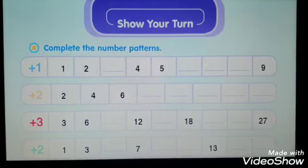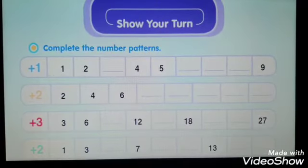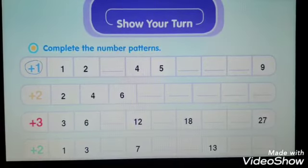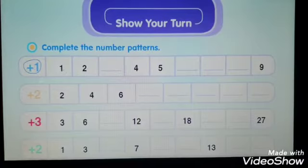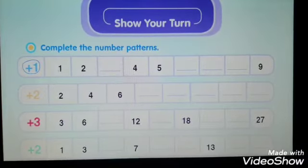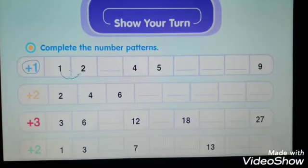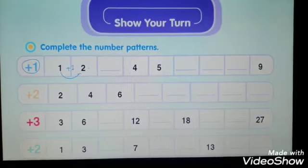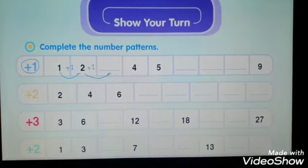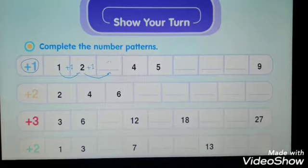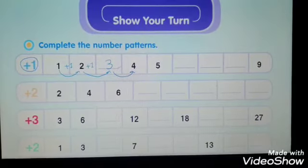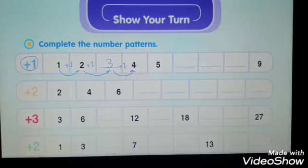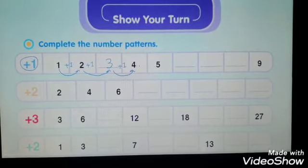Let's look at number one. What is the rule to complete the missing pattern? The rule is you are going to add one — plus one — to each number to get the next number. So if we add one we get two, then two plus one gives us three, and three plus one equals four.